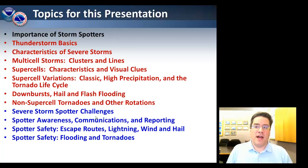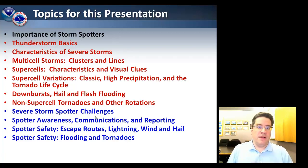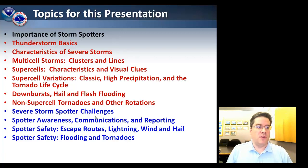We'll also talk about downbursts, hail, flash flooding, and some other types of severe weather that are not associated with severe thunderstorms.